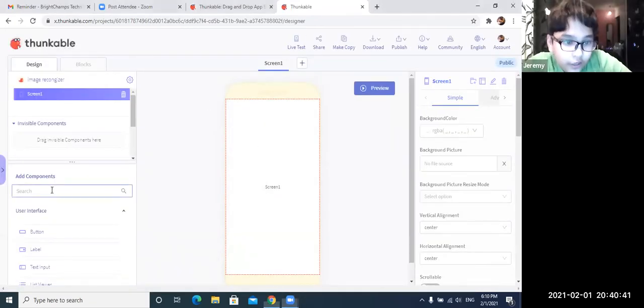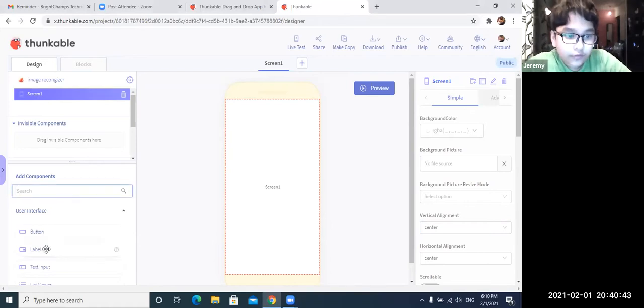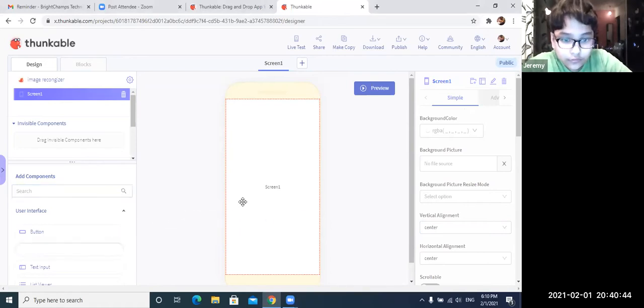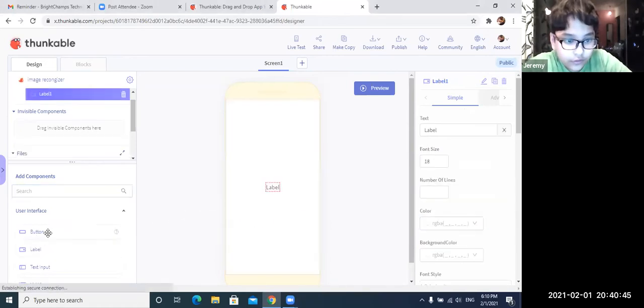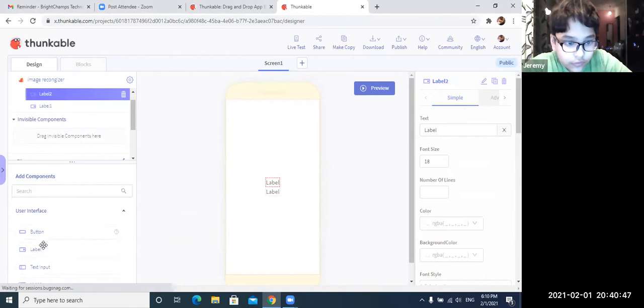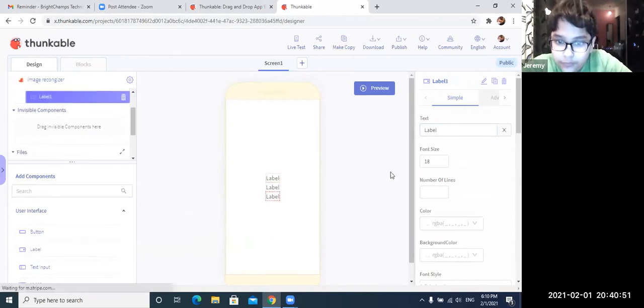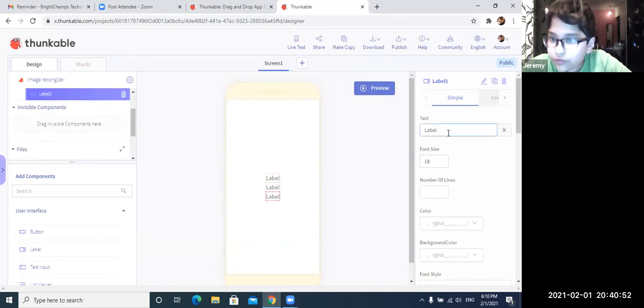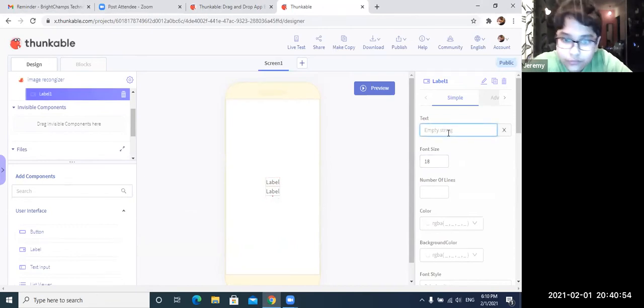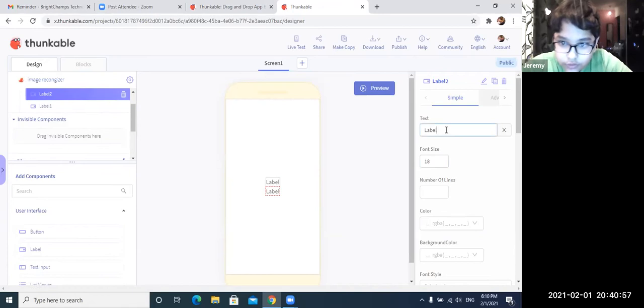So there are three labels. One, two, three. You have to make two of the labels empty. So take this empty and make this also empty.